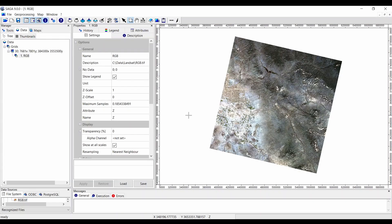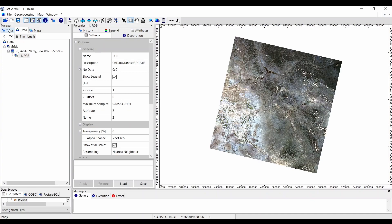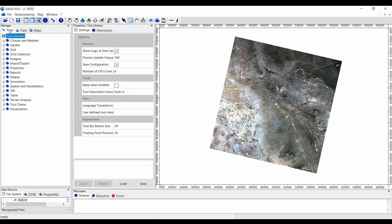At number 4, we have Saga GIS. For anyone working in geosciences, Saga GIS or System for Automated Geoscientific Analyses is a must-have package for you. I love this software because of its selection of tools. For example, there are toolboxes for geostatistics, image analysis, and even simulation. But the saying goes with great power comes responsibility.